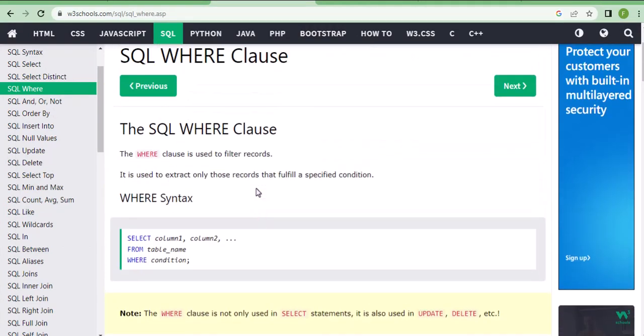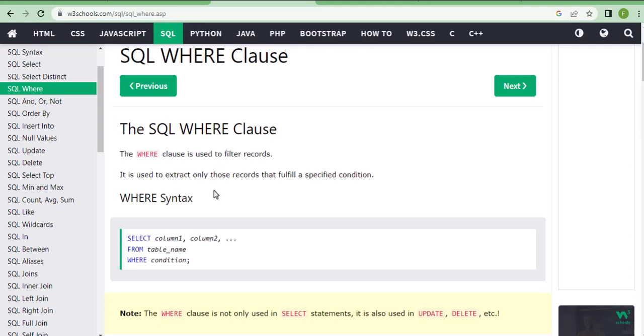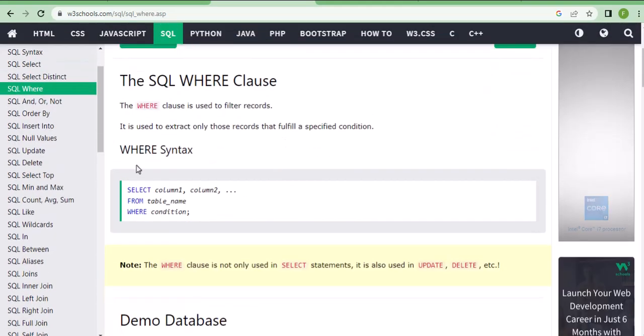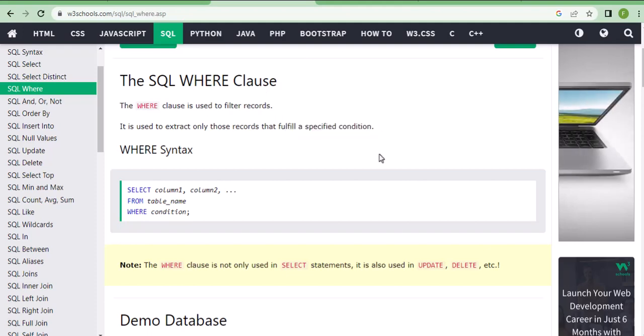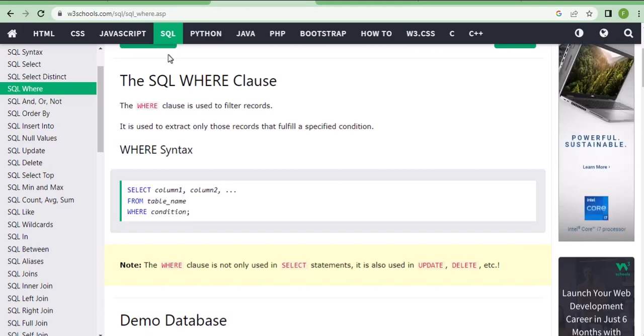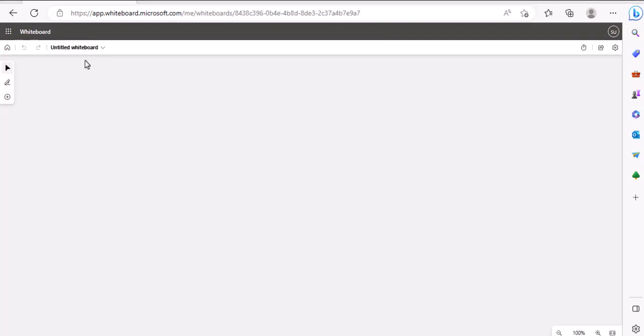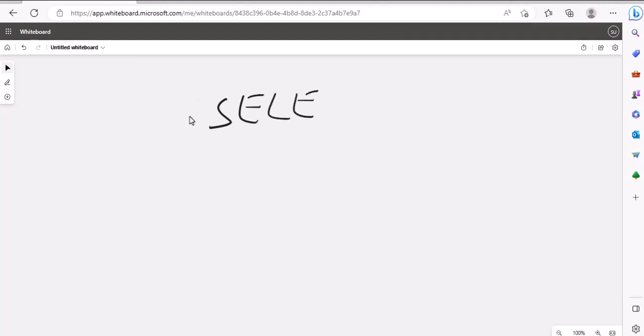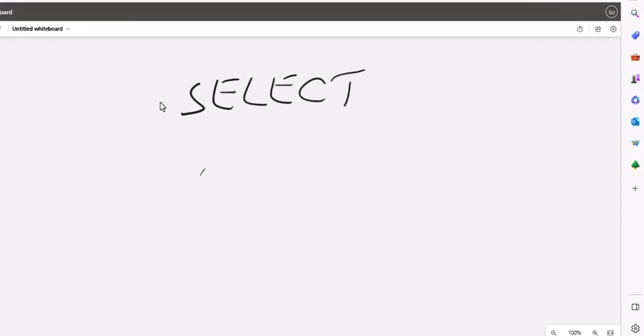If in an interview they ask what is the WHERE statement or WHERE clause, you need to say: WHERE means when I want to fulfill a specified condition, I use this clause. Always remember the syntax — first you put the SELECT statement, then FROM, then your WHERE condition. This is the order.